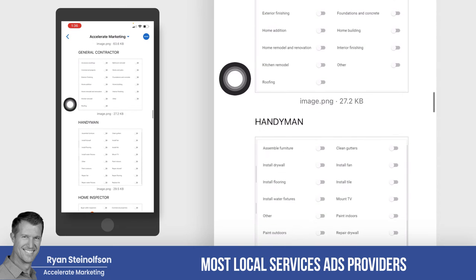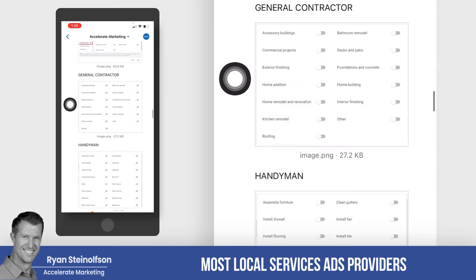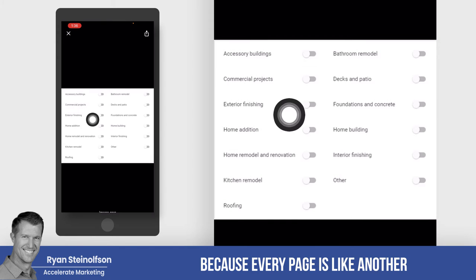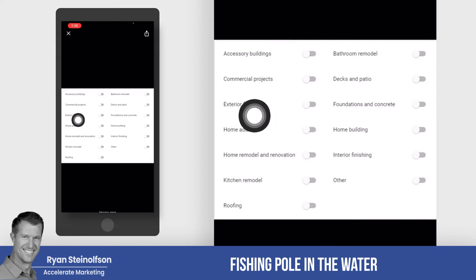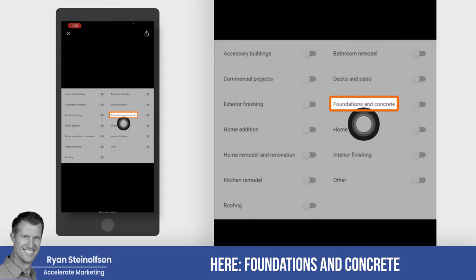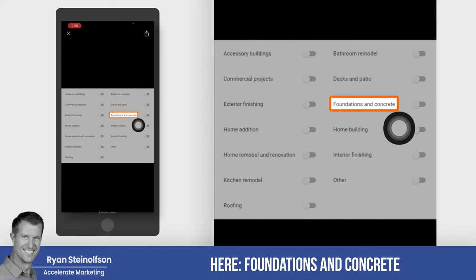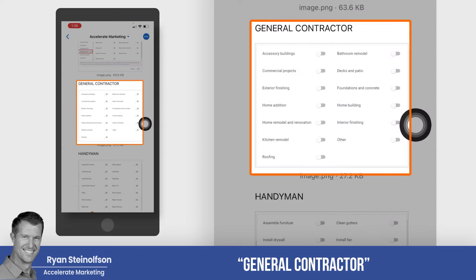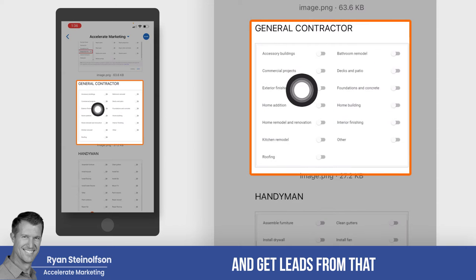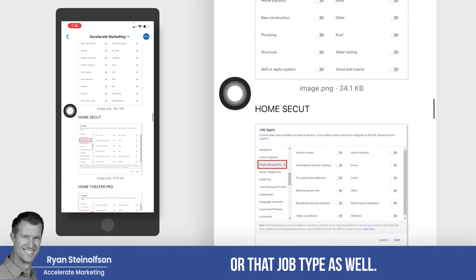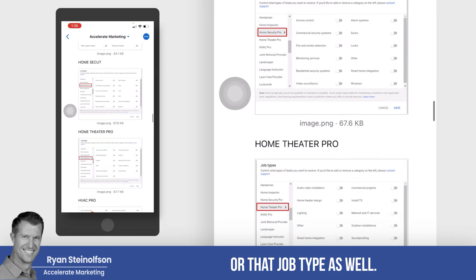Most local service ad providers would stop there. We don't stop there, because every page is like another fishing pole in the water. Here — foundations and concrete. We can list this guy under general contractor and get leads from that job vertical as well.